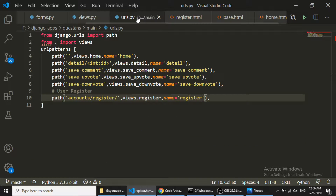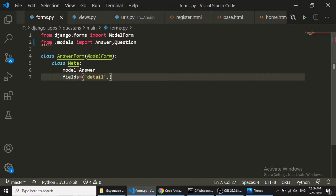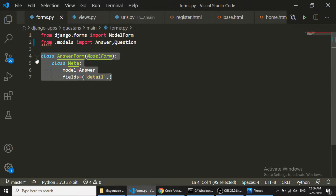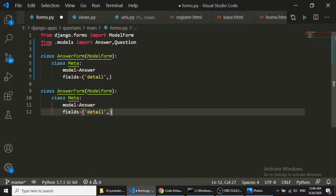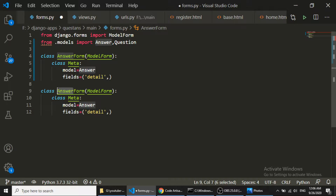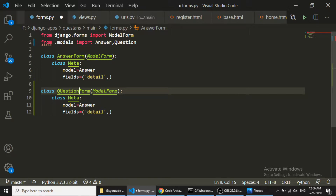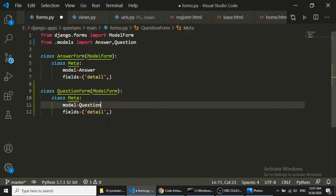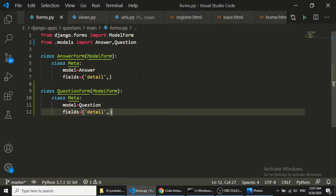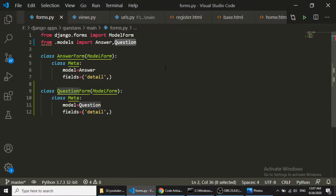The first thing I'll do is open forms.py and import the Question from the model. Here I will create the QuestionForm. In the QuestionForm I will create a ModelForm so that Django will create the form according to the model fields. Whatever fields we have defined in the Question model, it will create the relative form fields accordingly.